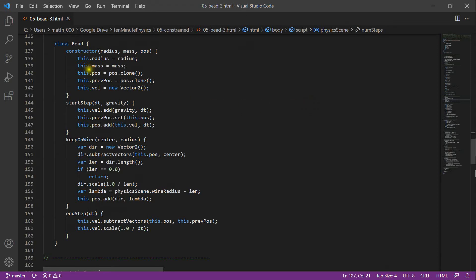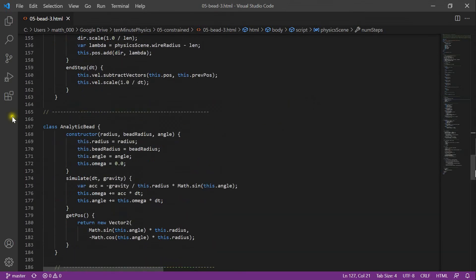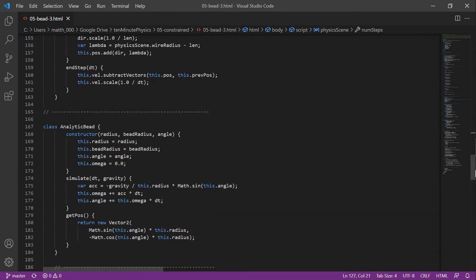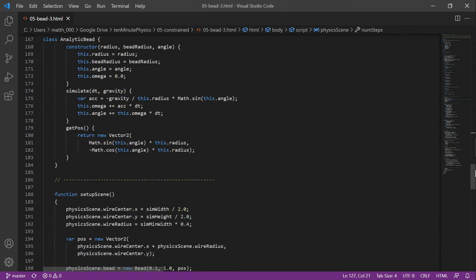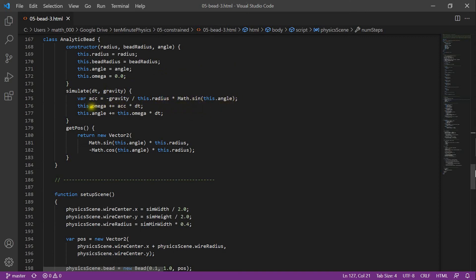In addition to the regular bead, we now define a class analytic bead. It stores the radius of the wire, its own radius and the position as an angle. In the simulation function, we first compute the angular acceleration, as on the slide, by minus gravity divided by the radius of the wire times the sine of the angle. With the angular acceleration, we update the angular velocity by adding the angular acceleration times dt and the angle by adding the angular velocity times dt.